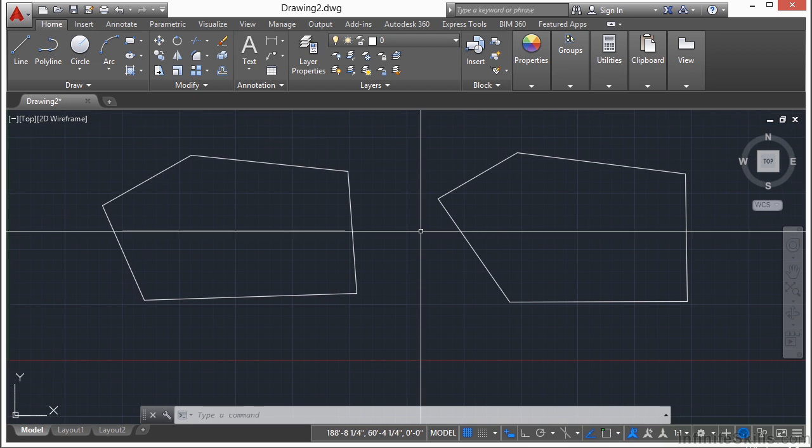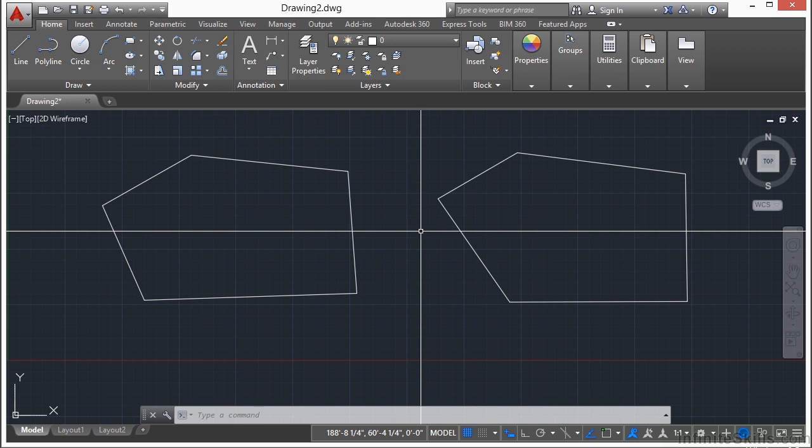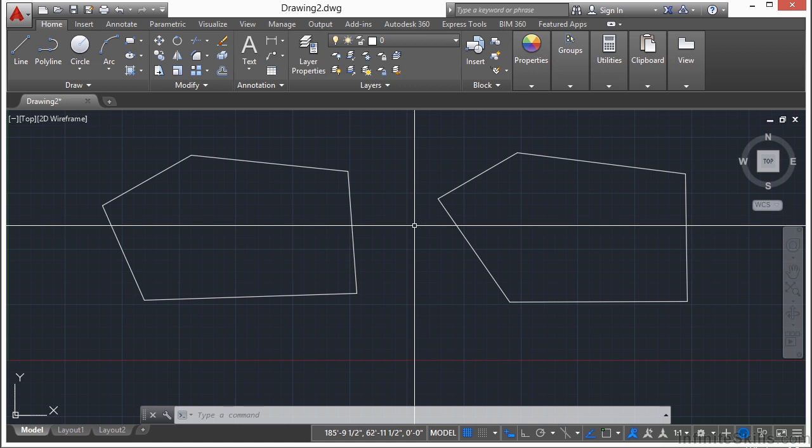Now you can draw a polyline, or plines as they're often called because you enter the pline command or P-L-I-N-E or P-L. You can draw them using coordinates, relative coordinates, polar coordinates, length, etc., just like we did with the line command.